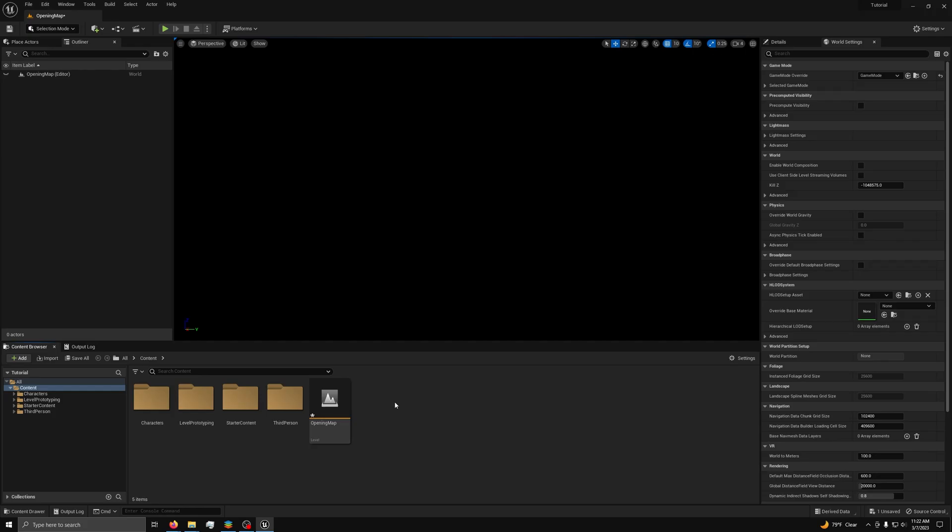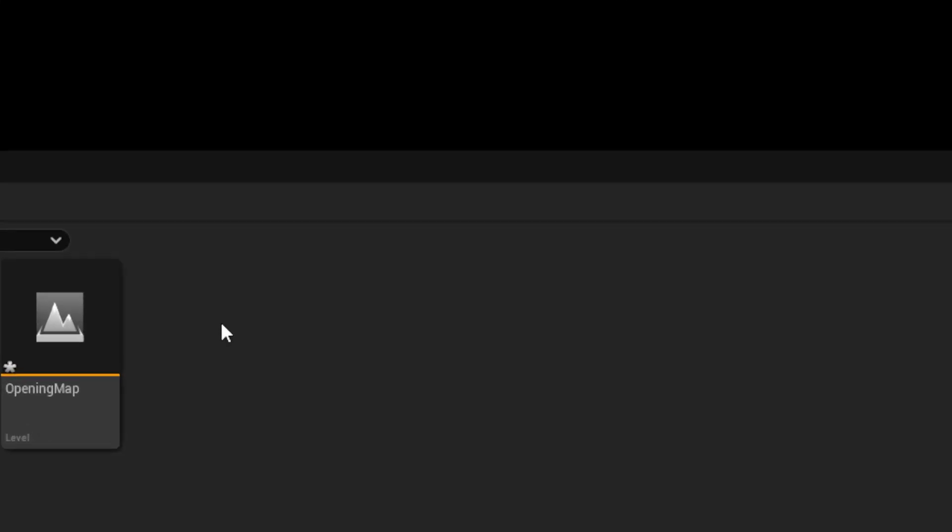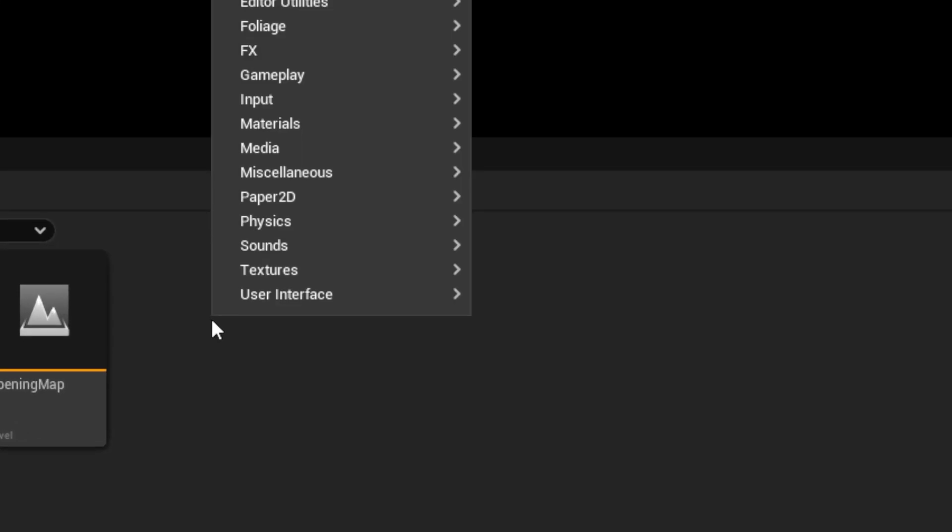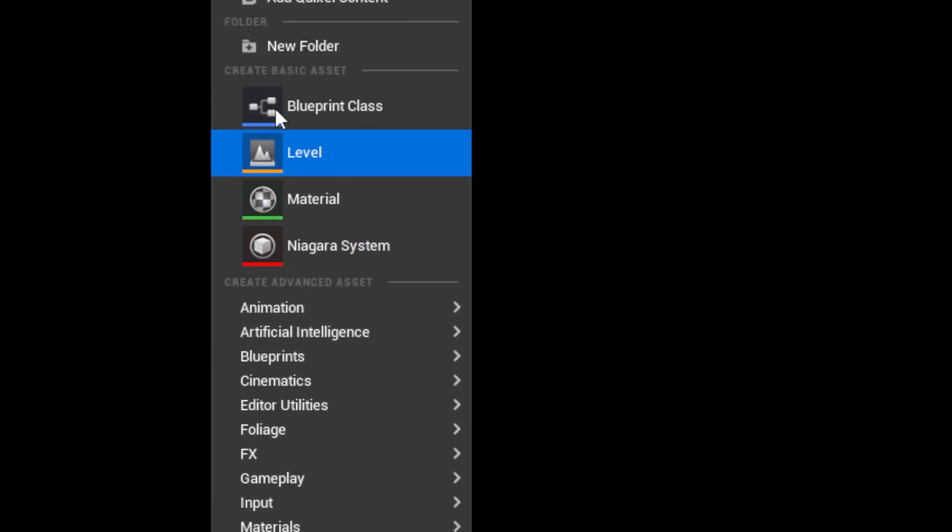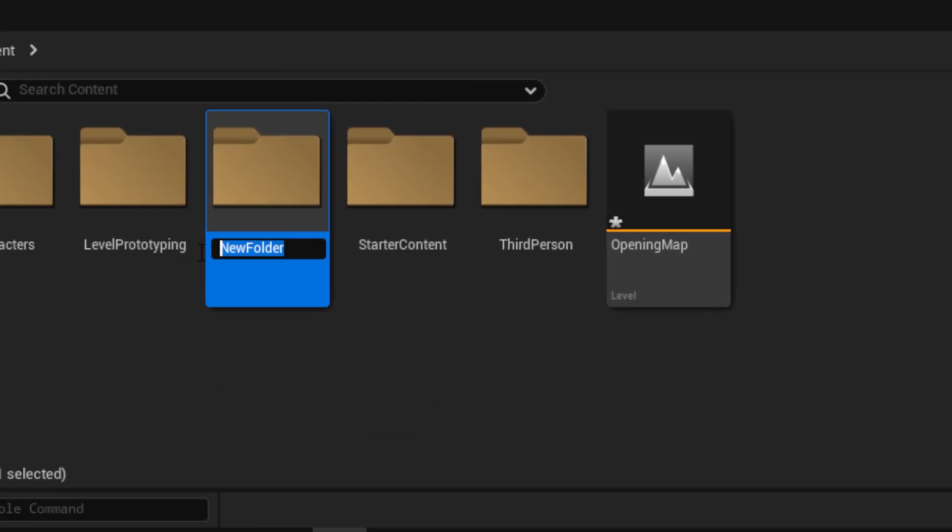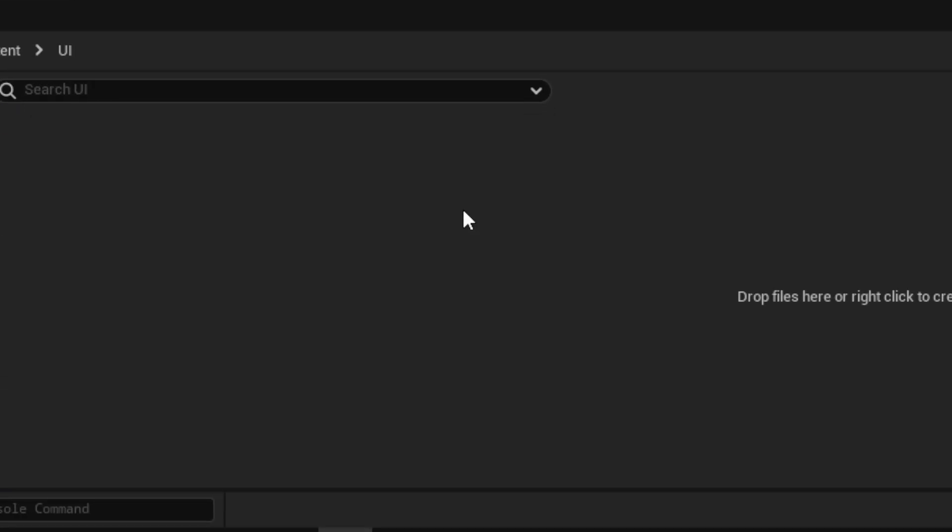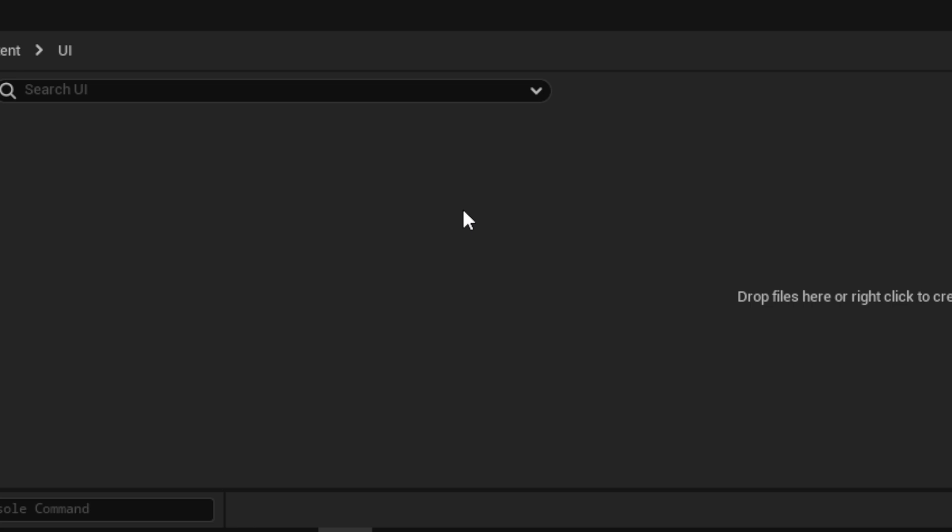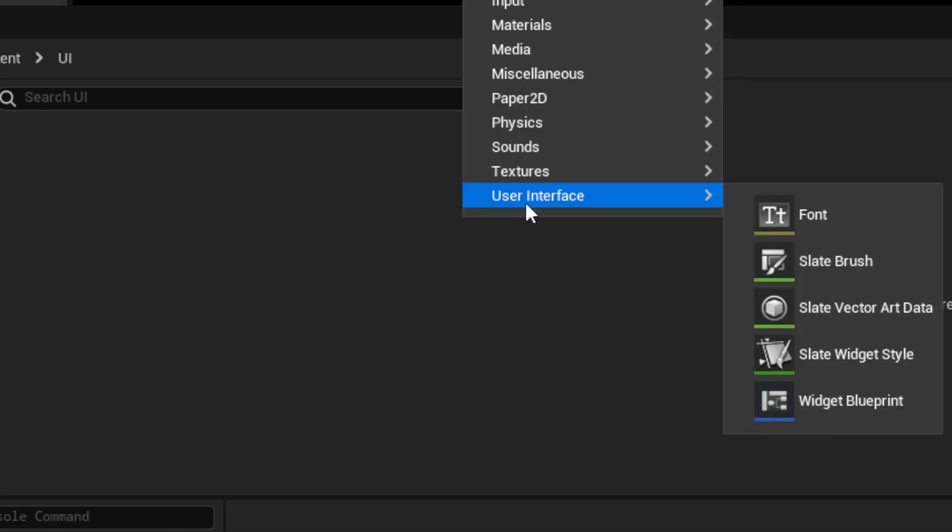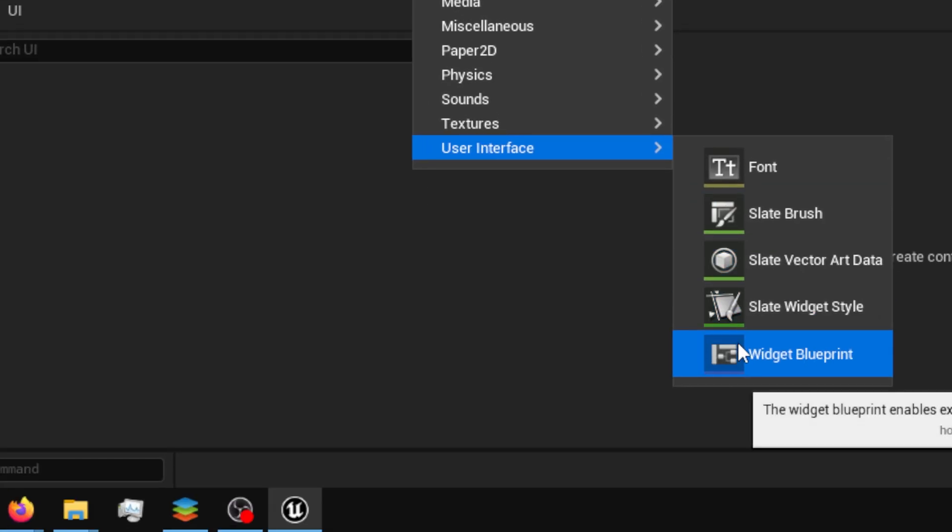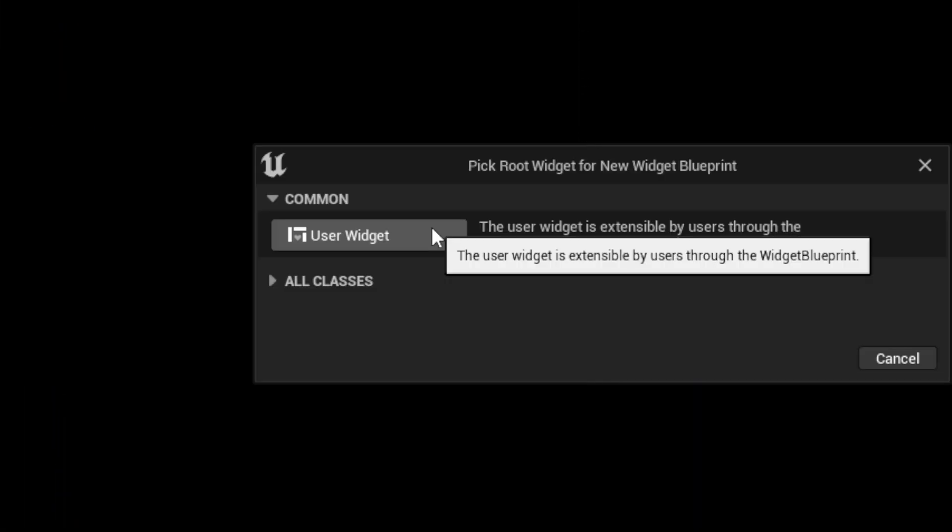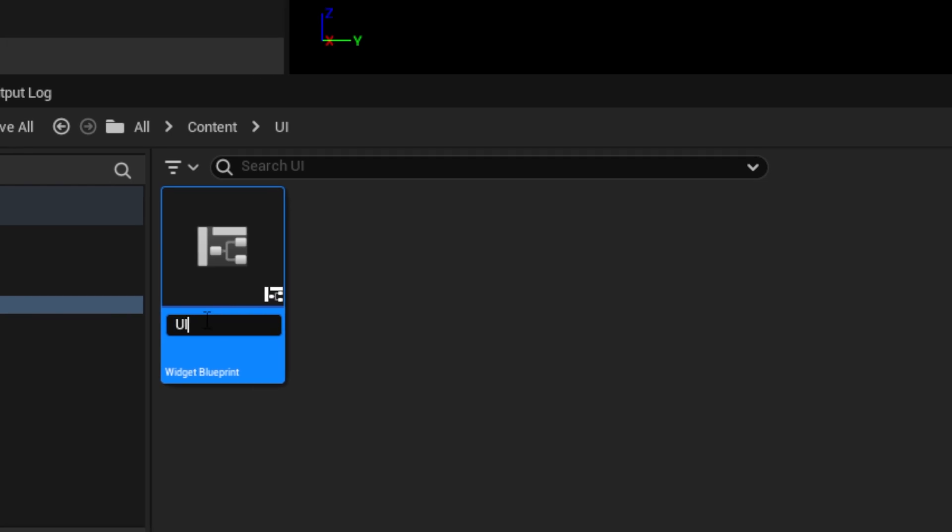Now we need to make the UI for our joining and hosting system. In the content browser, right click and make a new folder called UI. In the UI folder, right click and under user interface, select widget blueprint. In the popup box, select user widget and name it UI_multiplayer. Then open it.